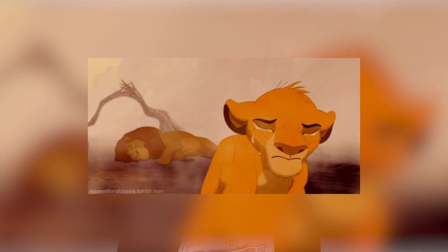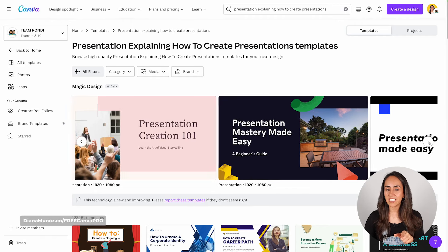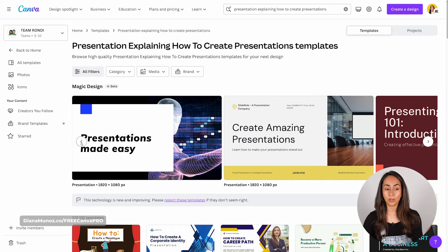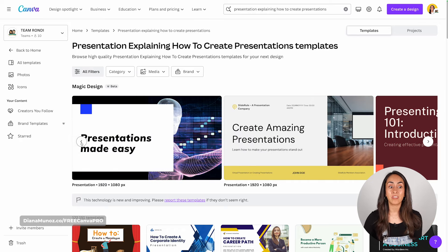This Magic Design feature is only available for English locales, so if you are using Canva in a different language, you might not be able to use it. After entering your prompt and hitting Enter, it takes just a couple of seconds for your presentations to be ready. What I really like about this Magic Design feature is that Canva is not only providing the written content in your presentation, but also images related to the topic.